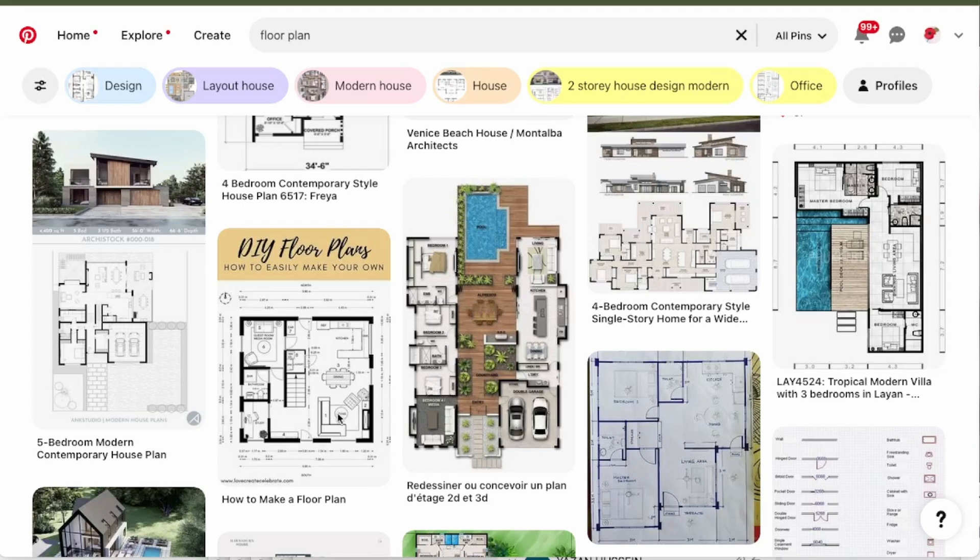A floor plan is when we take something like a house and we take the roof off and we look down from the top and we can see where all of the layouts of the walls and the furniture would go. It's a very useful document when we're trying to design a house or any kind of space really.